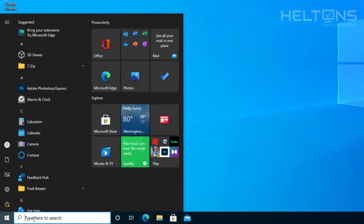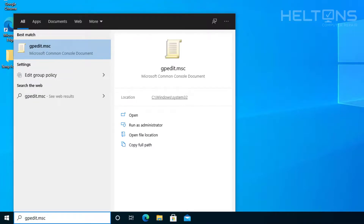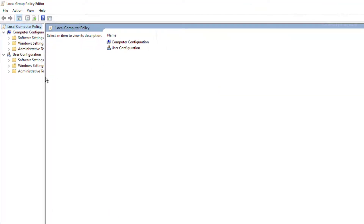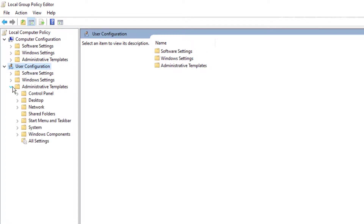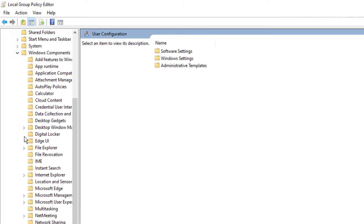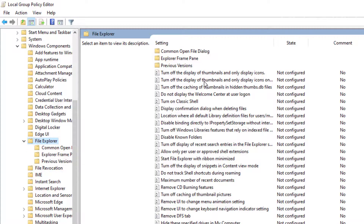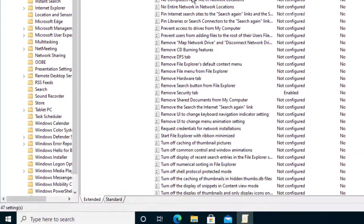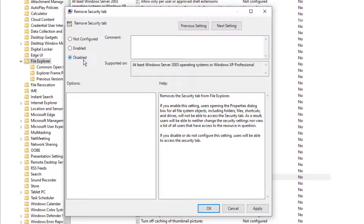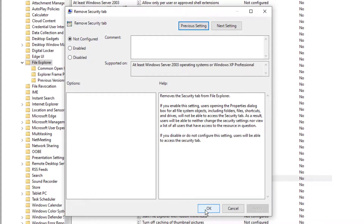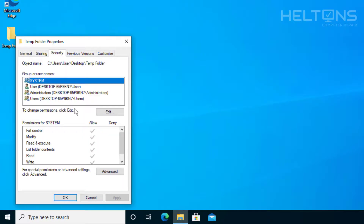To reverse this with Group Policy, type gpedit or gpedit.msc in the search bar again. Go to User Configuration > Administrative Templates > Windows Components > File Explorer, sorted in ABC order. Find Remove Security Tab. Your options are to set it to Disabled or Not Configured — both will bring the Security tab back. Press Apply. Now when I go to the folder Properties, I have access to the Security tab again.